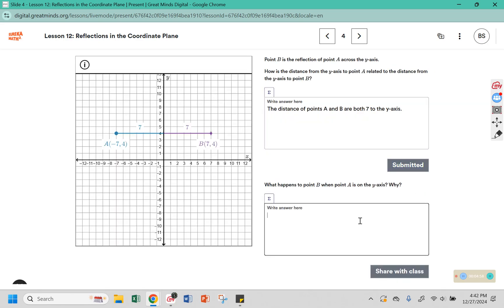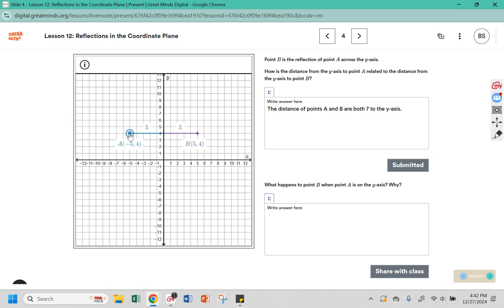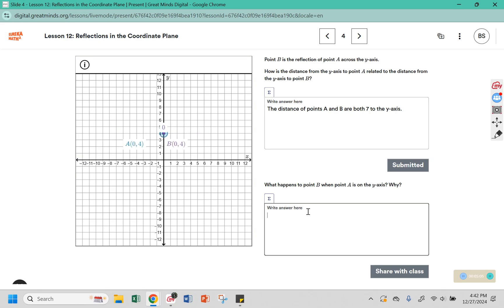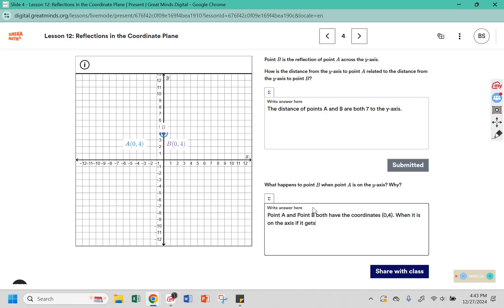What happens to point B when point A is on the y-axis? If we move it to the y-axis, point A and point B both have the coordinates 0, 4. When it is on the y-axis, if it's reflected, it is still on the y-axis.